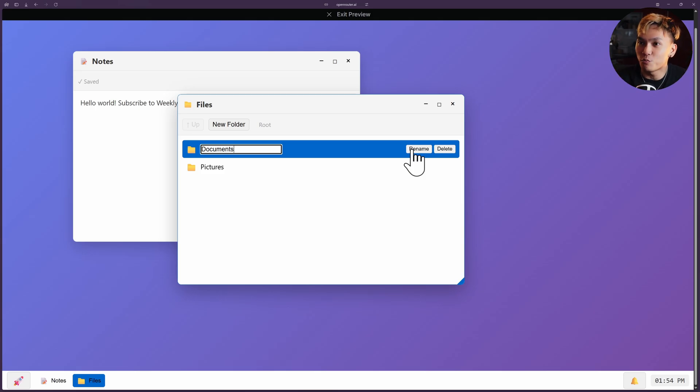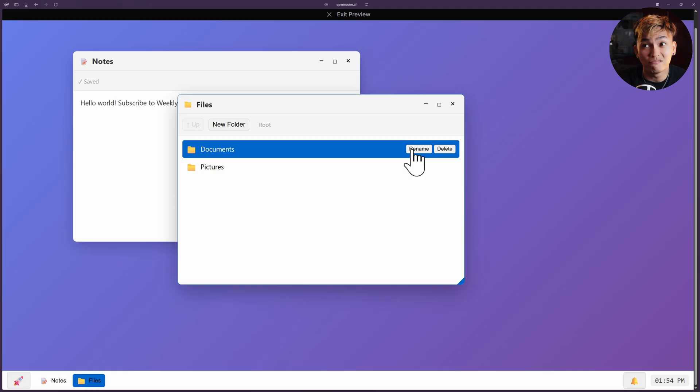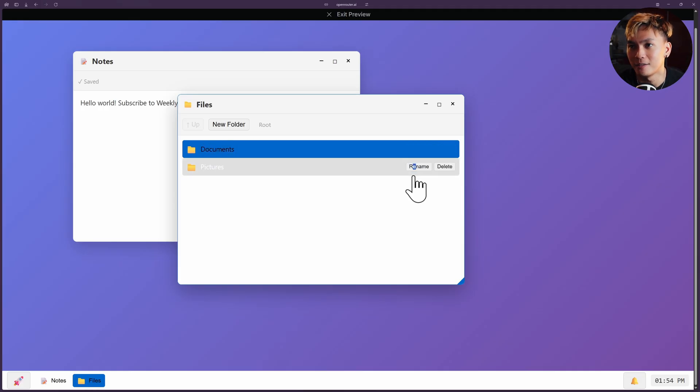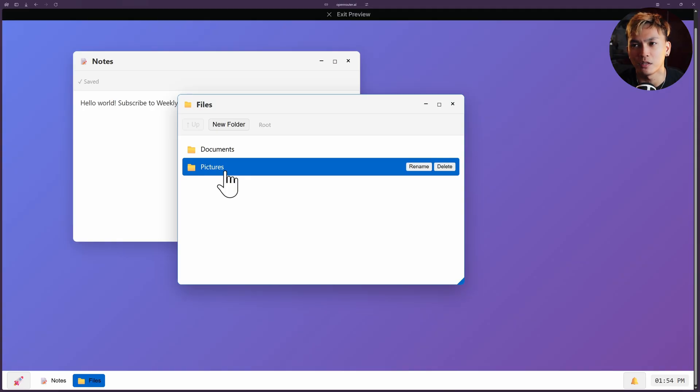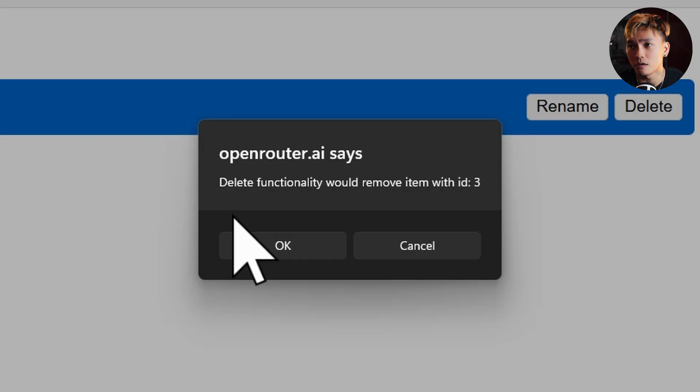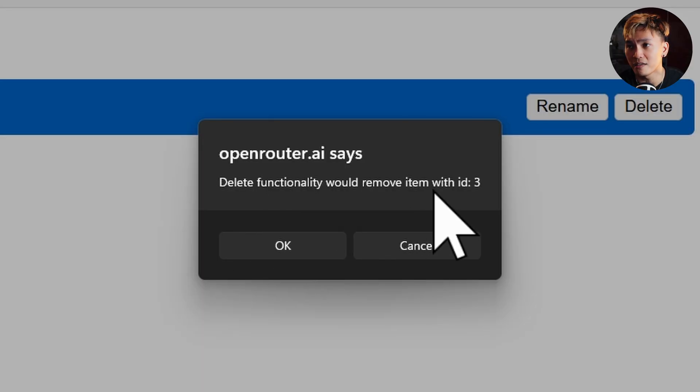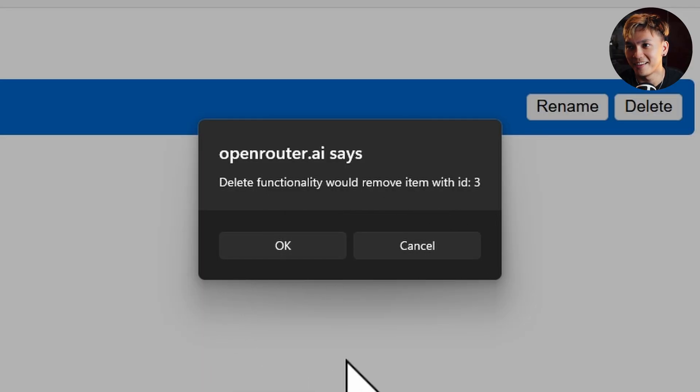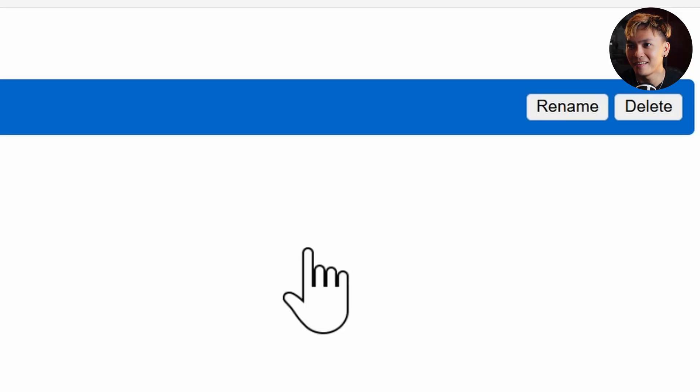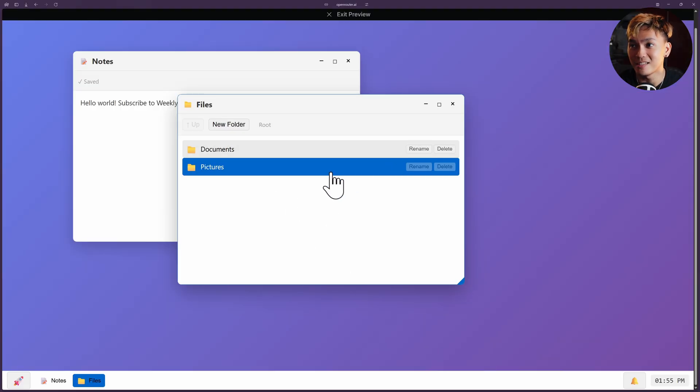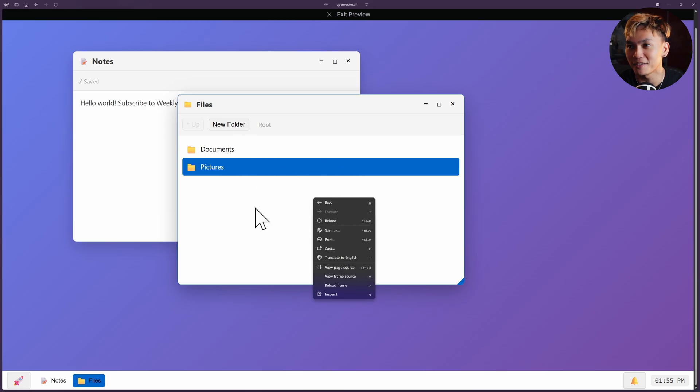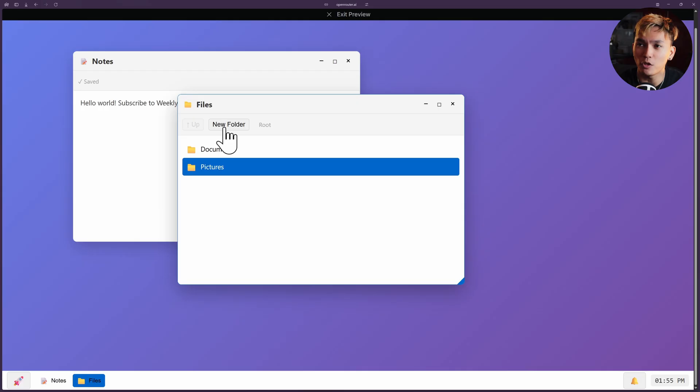Okay, let me just rename this to new. Oh, it did not save the name. Let me try once again. No, it did not rename anything. If I double click, it opened the folder. If I click the delete button, okay, delete functionality would remove item with an ID 3. Interesting. Click OK. It did not delete. What if I right click? Okay, I don't think it's gonna, it's just gonna reload the page. I'm not gonna press reload. What about the new folder? Okay, it's not working. That is okay.